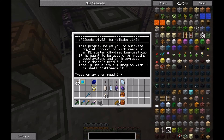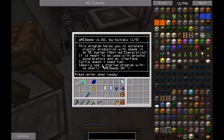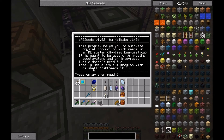Running the program gives you information on how to set it up — quite some information, five pages. The program helps you automate crystal production with seeds in an ME system by Applied Energistics 2, and is meant to be used with growth accelerators in an interface. Without those accelerators it will take ages for the seeds to grow. The turtle doesn't need fuel, but I suggest you name the turtle. It's a regular turtle without any tools. Ideally, use a startup program so the turtle automatically starts this program whenever you enter your world or the server restarts.